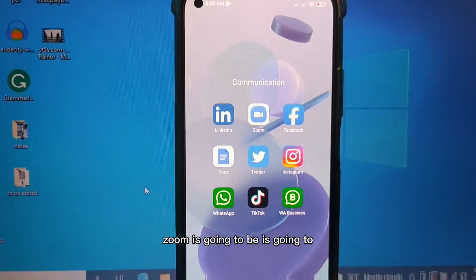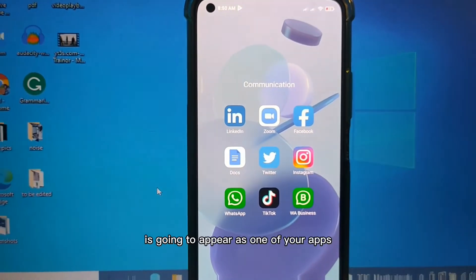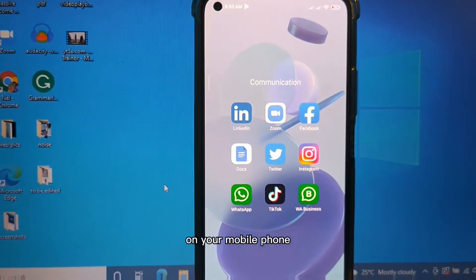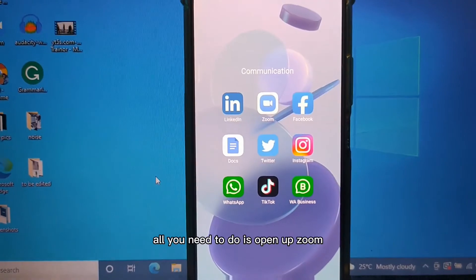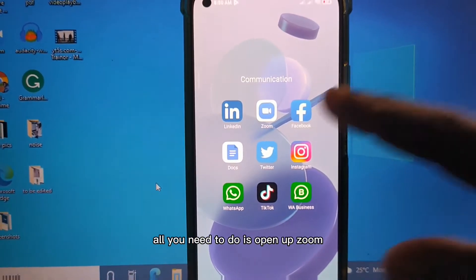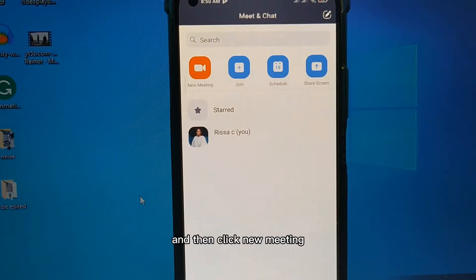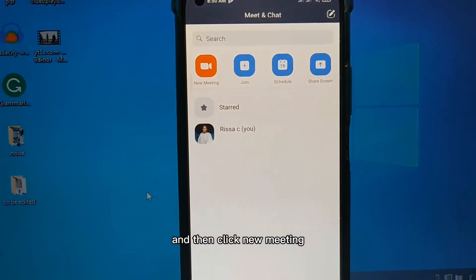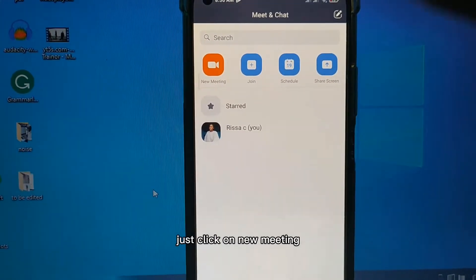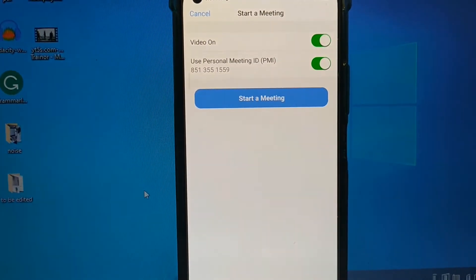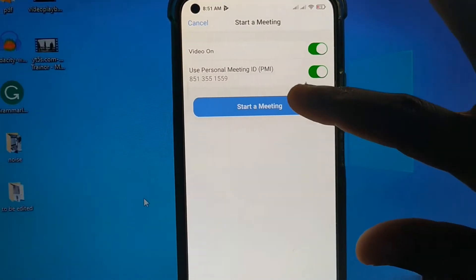Once you install it, Zoom is going to appear as one of your apps on your mobile phone. Now once you have Zoom installed, all you need to do is open up Zoom and then click New Meeting to start a meeting - just click on New Meeting and then click Start a Meeting.